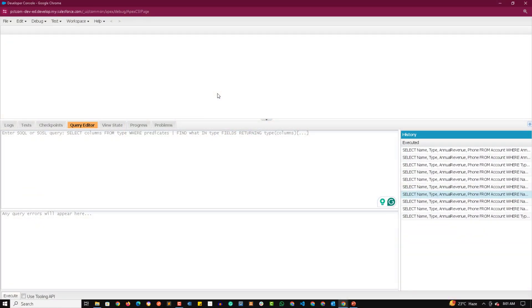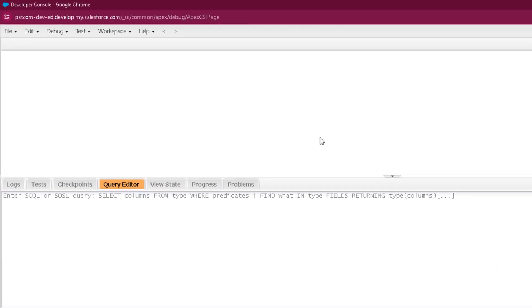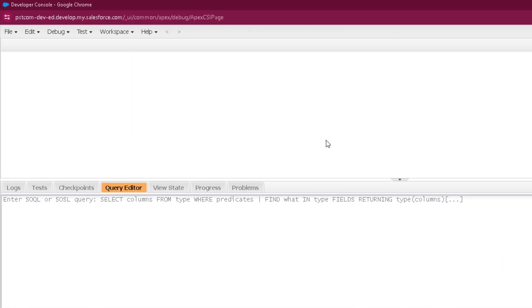Welcome to the practical session of ORDER BY, LIMIT, and OFFSET. First of all, we are going to talk about the ORDER BY clause, which is used to show the records in a specific order.